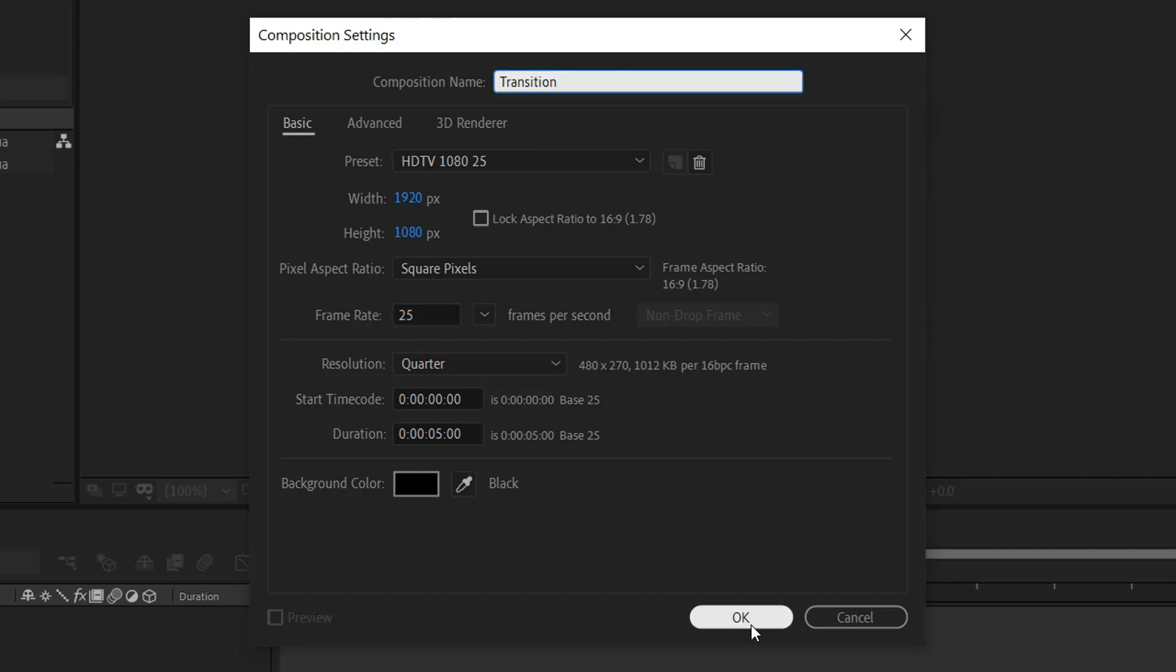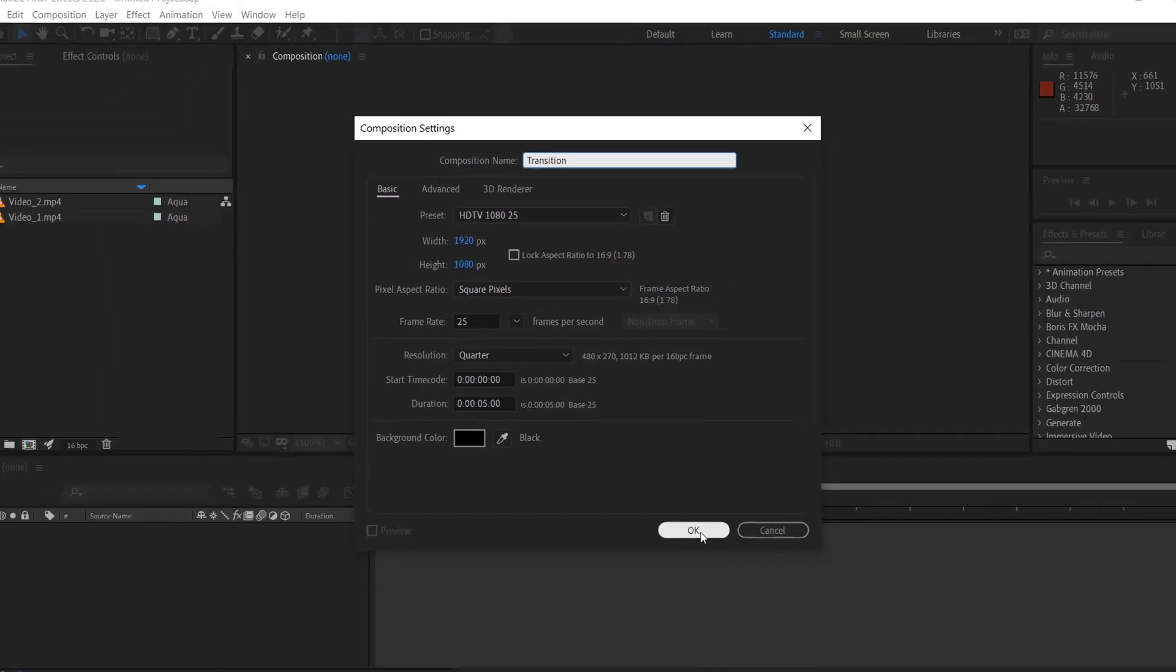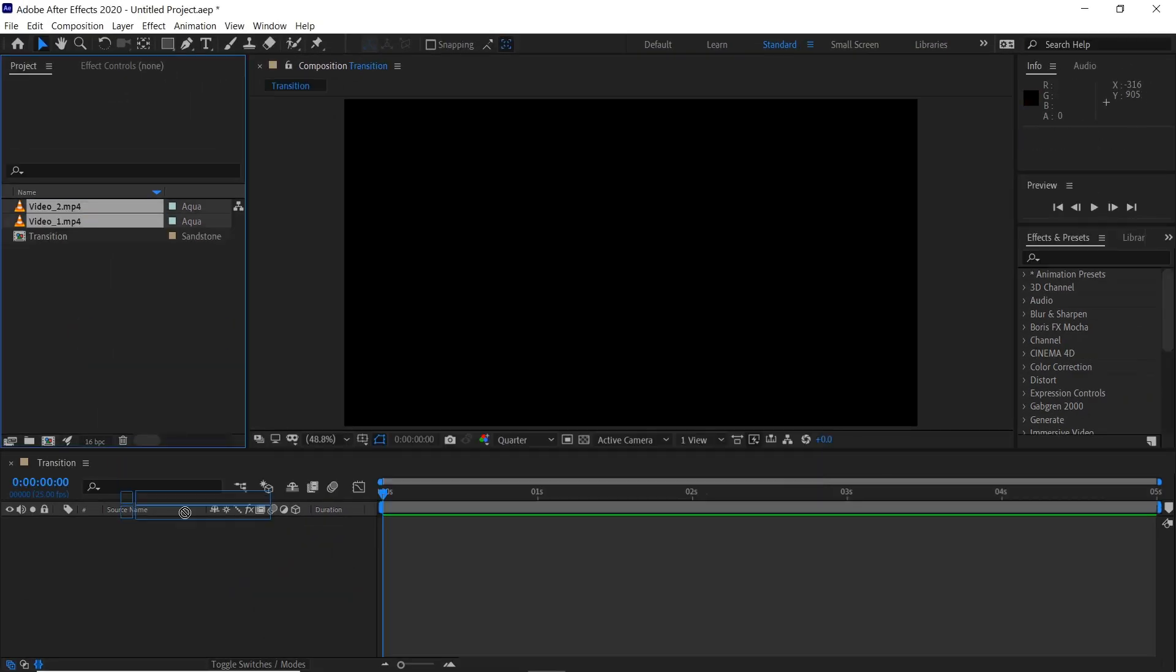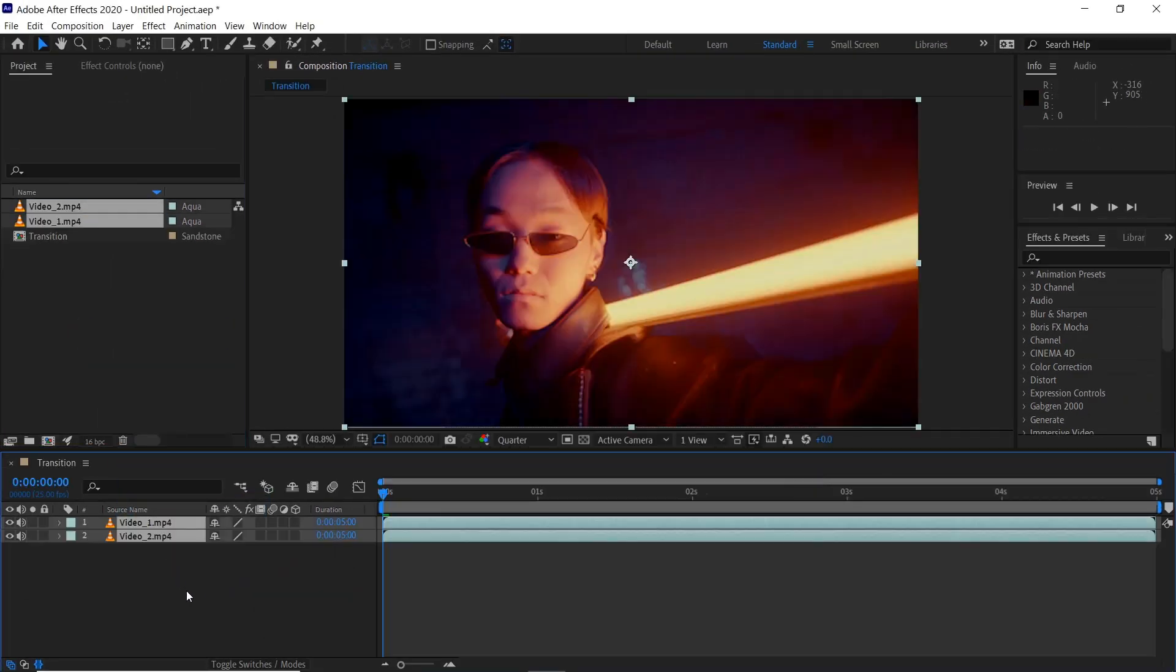And we'll rename the composition to transition, click OK, drag both of the clips into the composition.